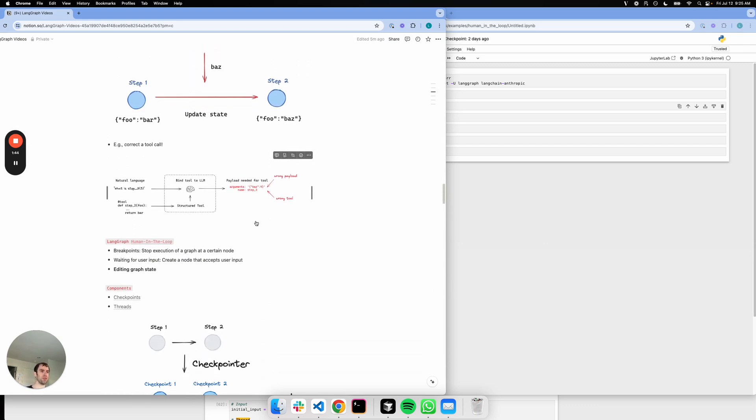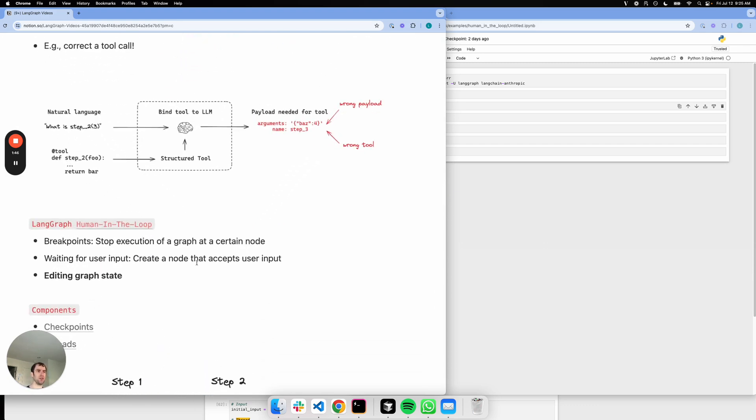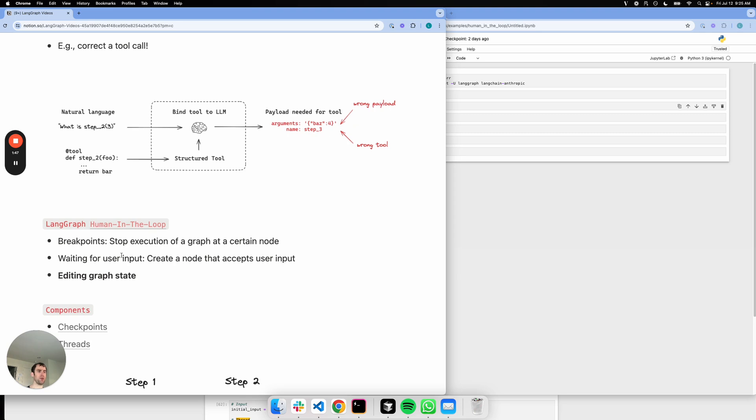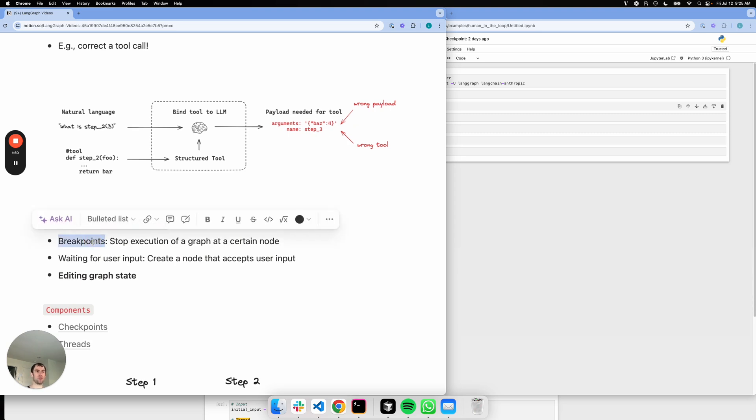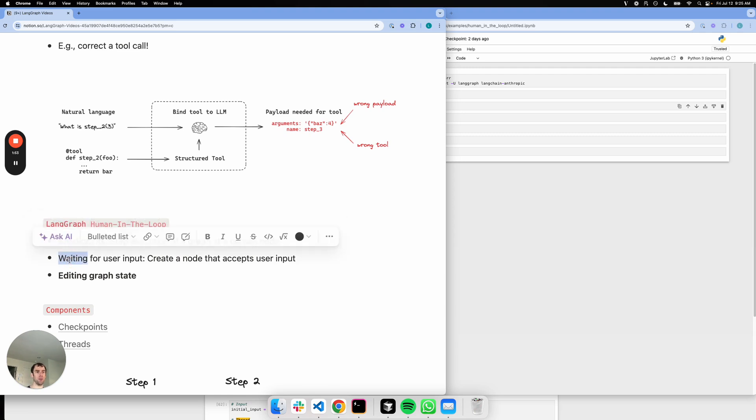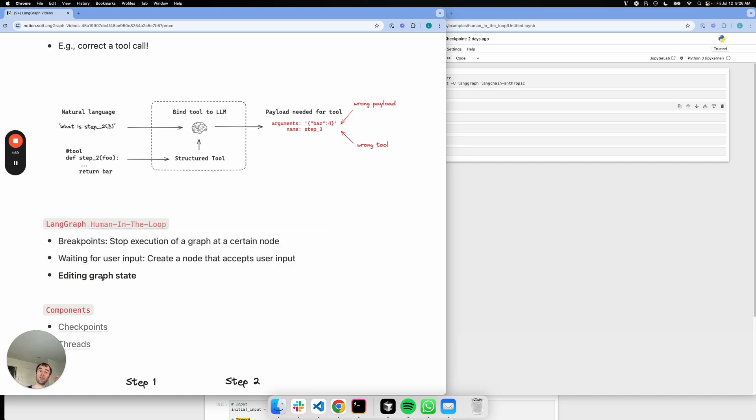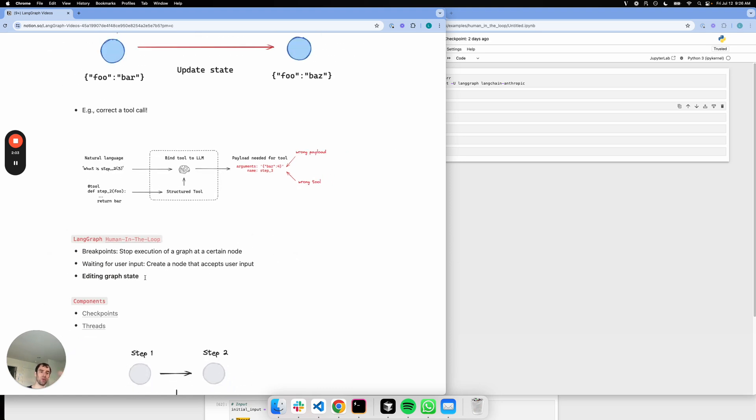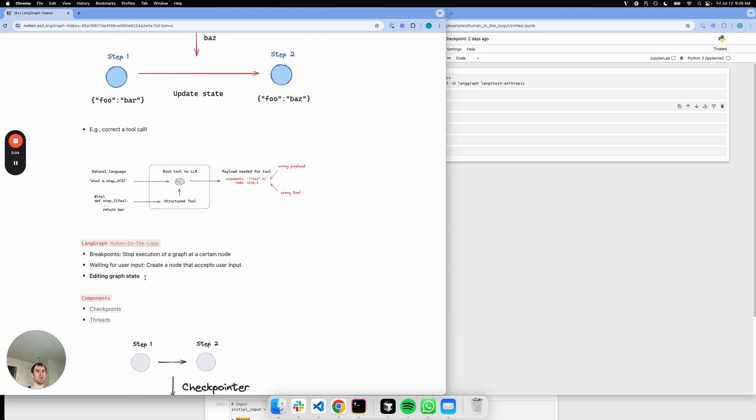This falls in the broader category of human-in-the-loop features within LLM graphs. We talked about breakpoints, the ability to stop execution of a graph at a certain node. We talked about waiting for user input, where you can assign input provided by a user to a certain node. And now this is a more general way to edit the graph state at any point in time that builds on those two other ideas.